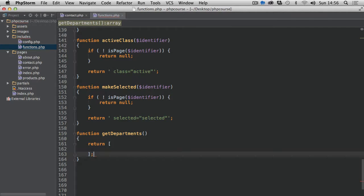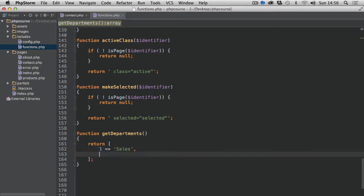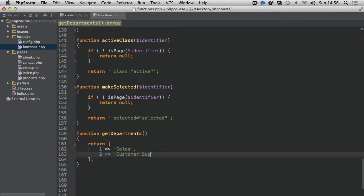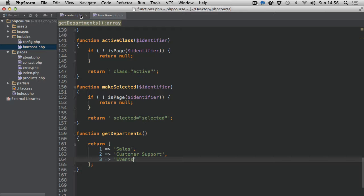The item at index zero will be sales, then an item at index two will be customer support, then we're going to have item at index three which will be events.